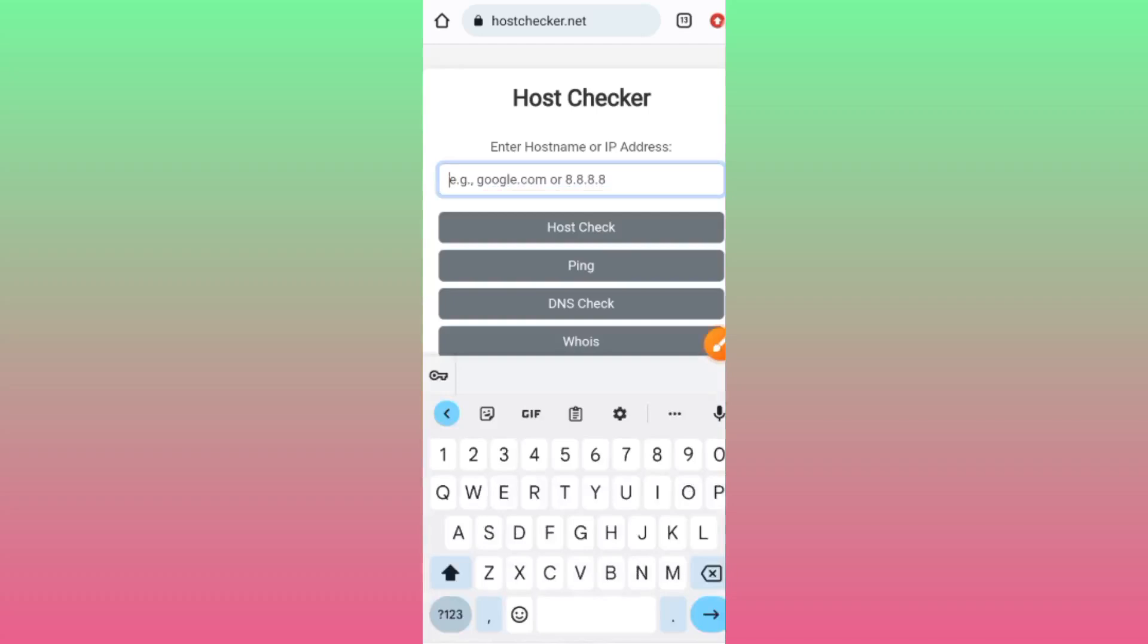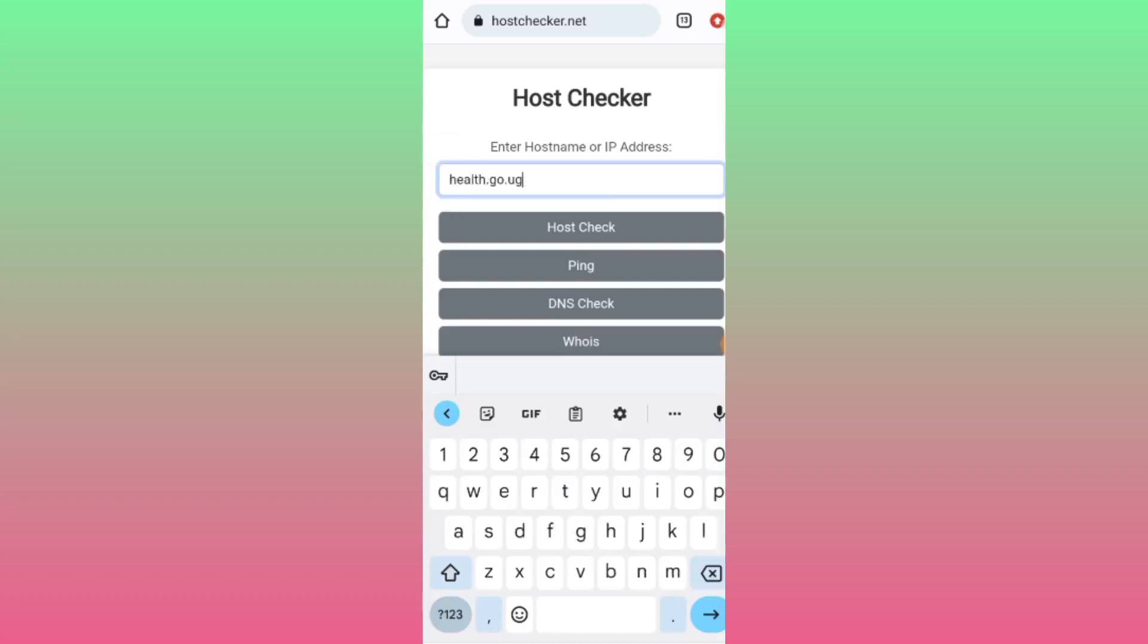I hope you copied the host with me. After pasting it there, tap on the Host Checker option.